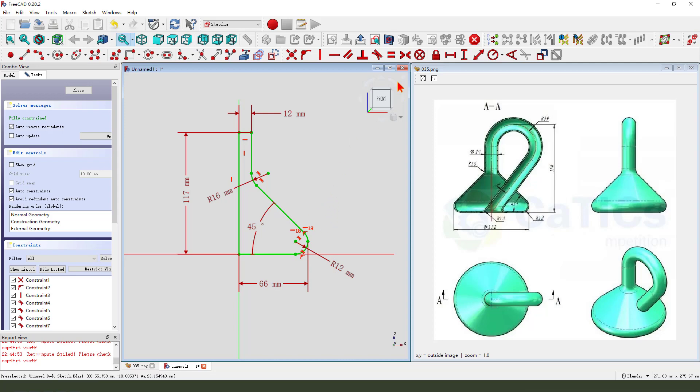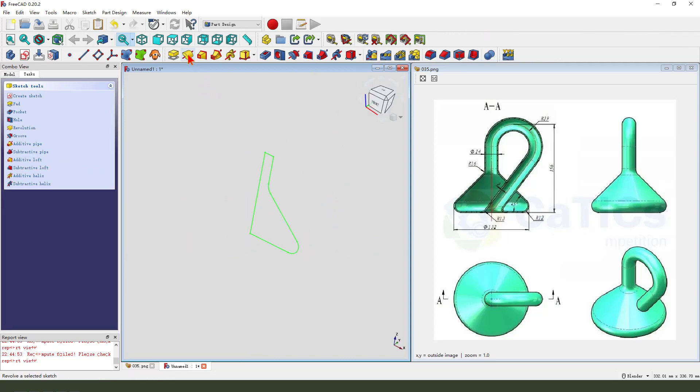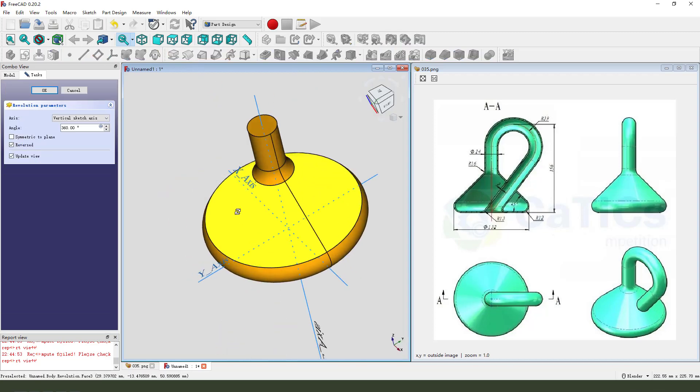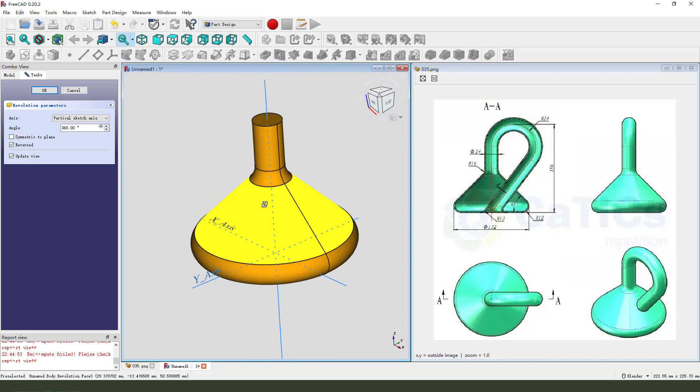We leave the sketch. Then we select revolution.